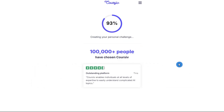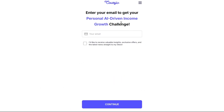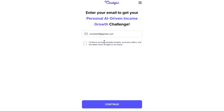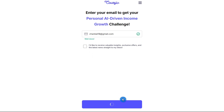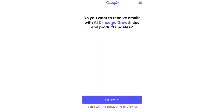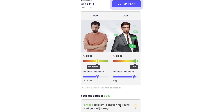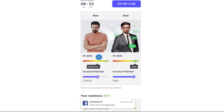AI tools are revolutionizing the way people work online, and Cursive AI taps into this. If you're a content creator, for example, you can use AI writing assistance to craft high-quality articles, blog posts, and social media content. If you're a digital marketer, you can use AI-driven analytics to optimize your ad campaigns. Your four-week AI-driven income challenge will start now, and the platform helps you harness AI to streamline your work and boost efficiency in whichever field you're focusing on.